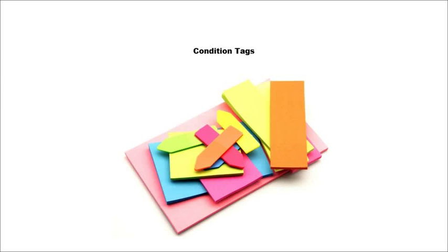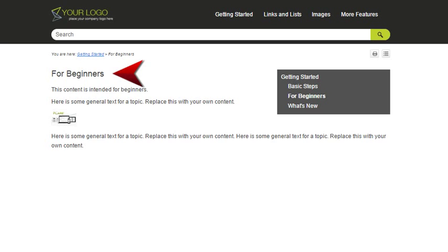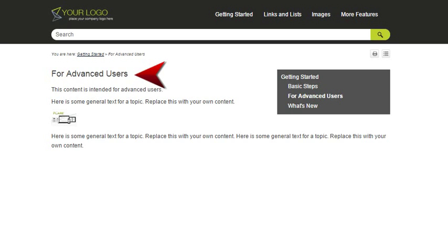Fifth, understand condition tags. This is where Flare gets really powerful. Condition tags are used to tell Flare, hey, this piece of content or this file, I want it to be in this output, but not that one. For example,